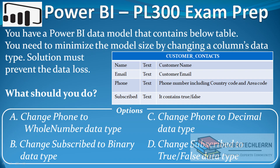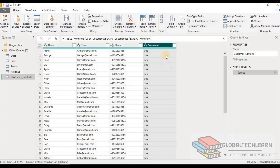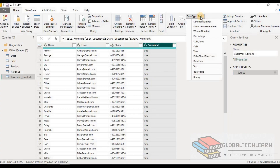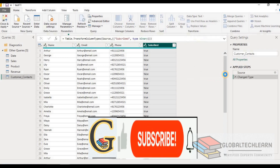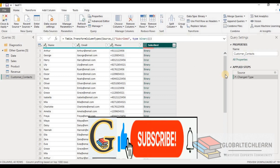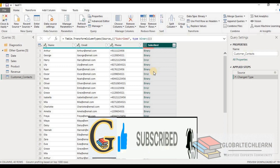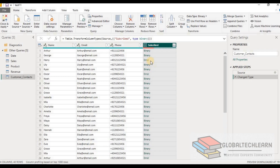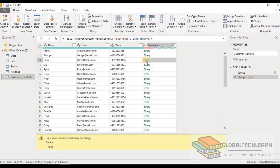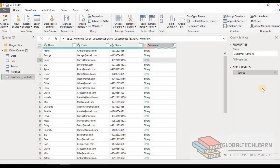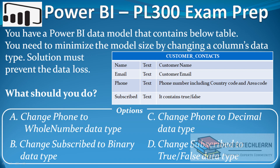The next option is to change the subscribed field to the binary data type. Let's try changing the data type for the subscribed field to binary. We can see we have lost the data, and for a couple of rows it has given errors. So this option is also incorrect.